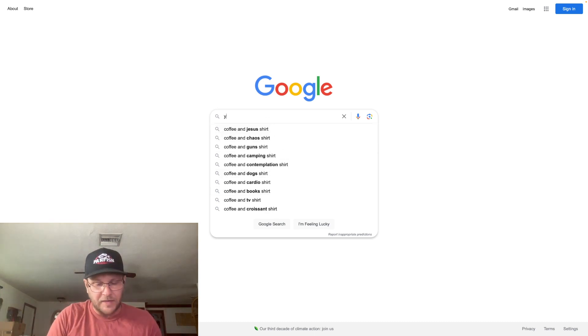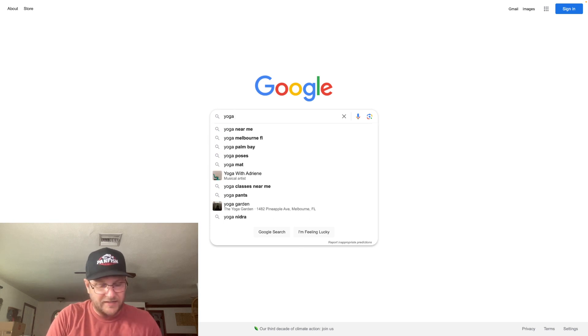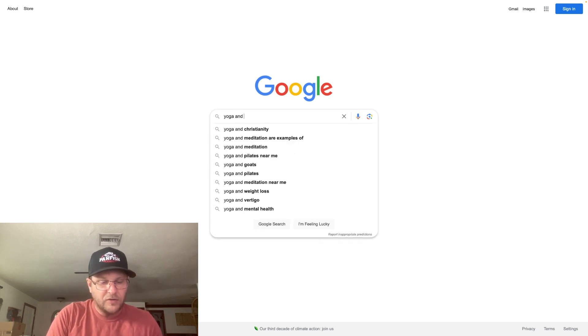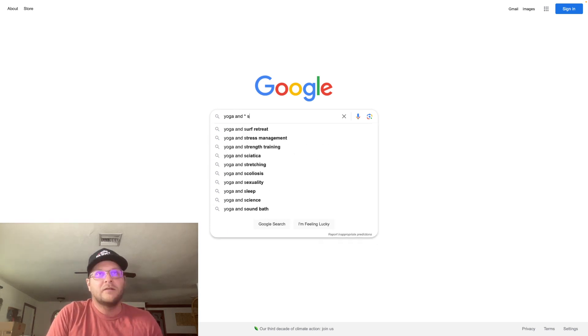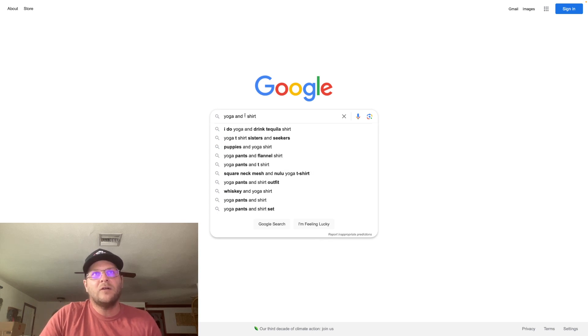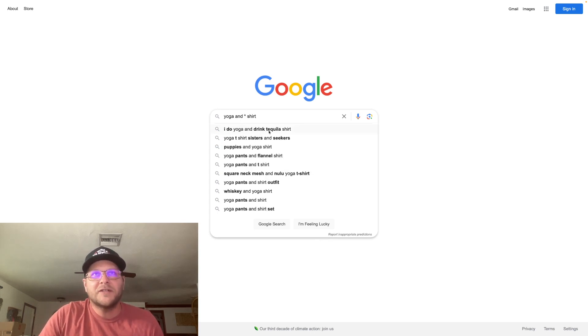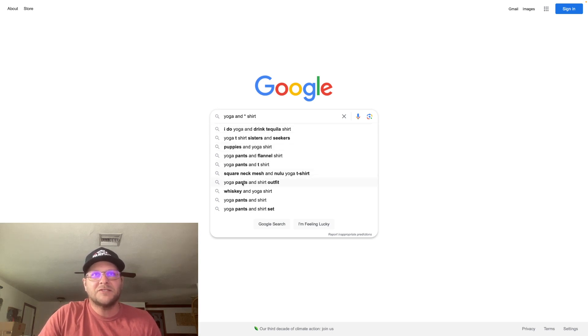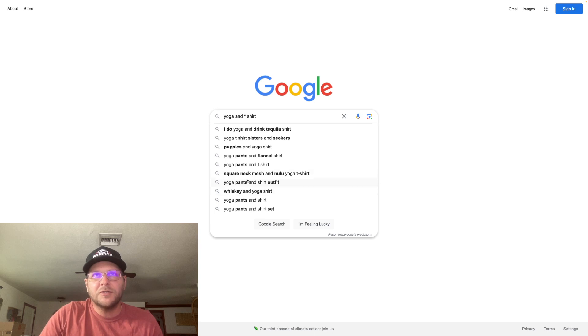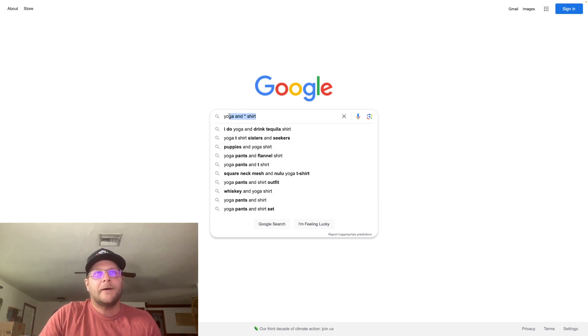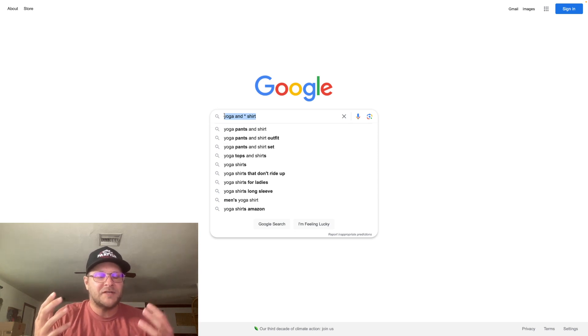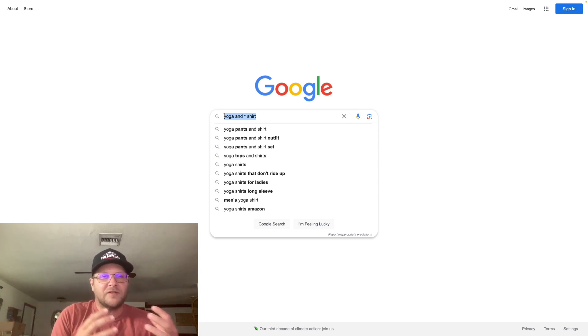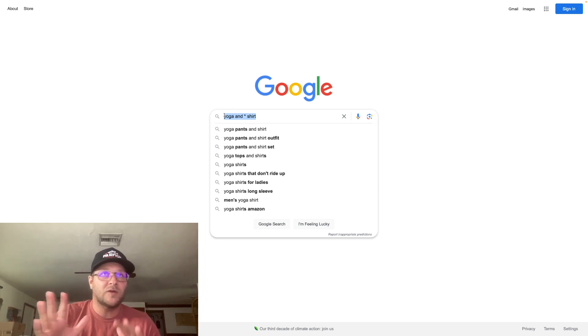Let's try a couple more here. I wrote a few down so you guys can get an idea. Yoga and wildcard shirt. We're going to click on the wildcard. So we got I do yoga and I drink tequila shirt, square neck mesh yoga pants and shirt outfit, whiskey and yoga shirt, puppies and yoga shirt. Those are more examples here.